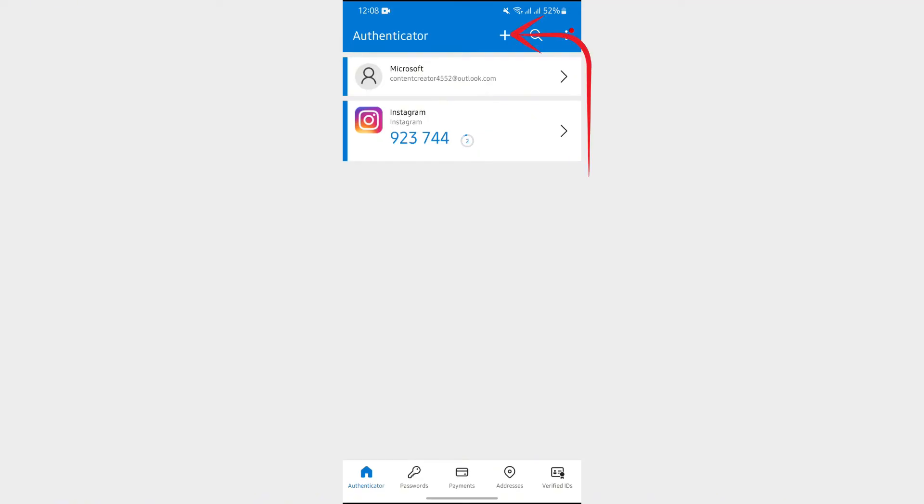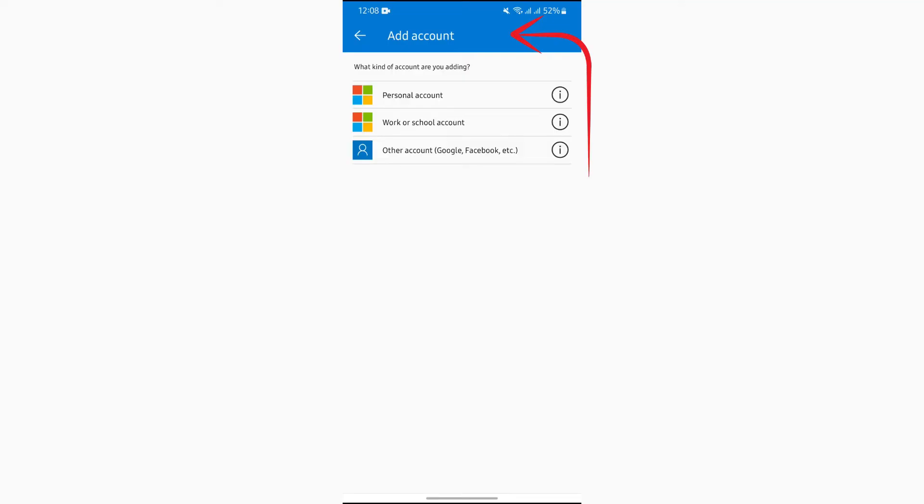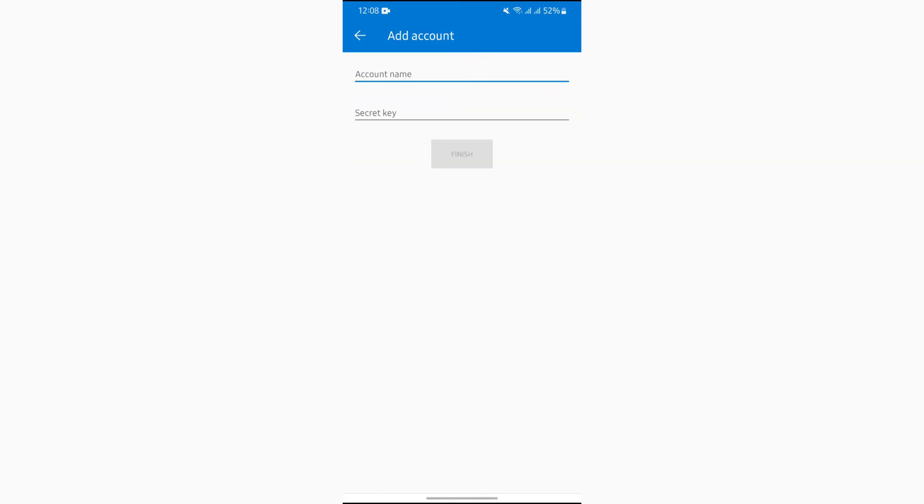After tapping in there, you will have to choose work or school account or any other account from here. Just simply tap into any of those options and then you simply have to put the link of your Microsoft Azure account.